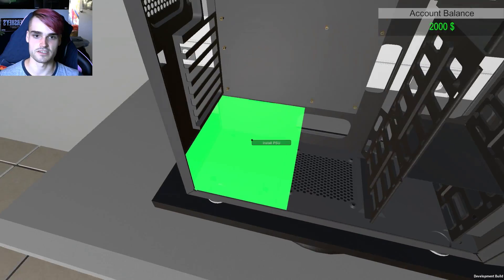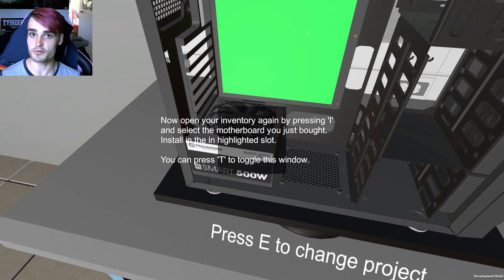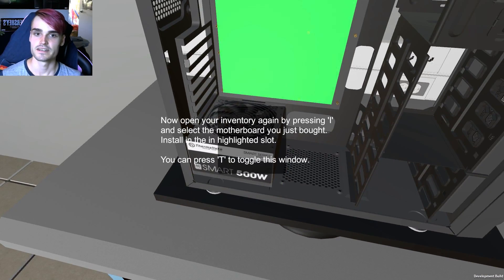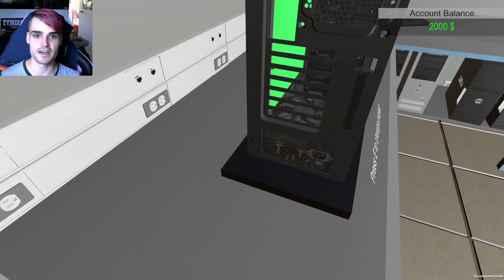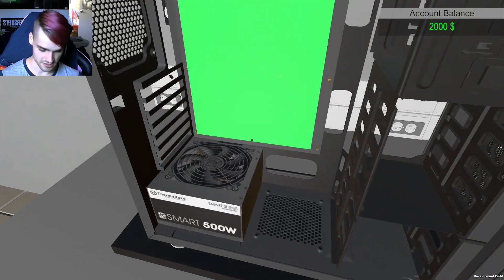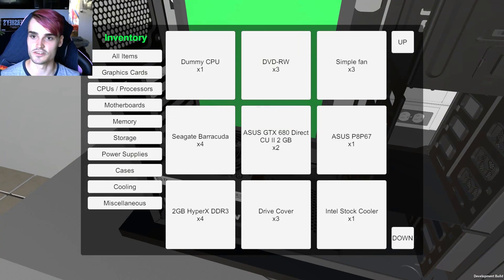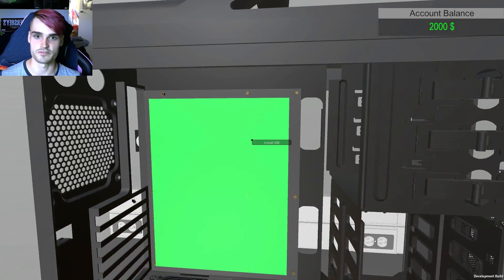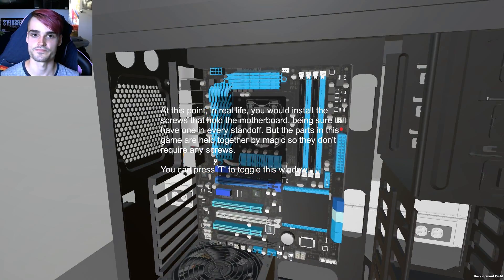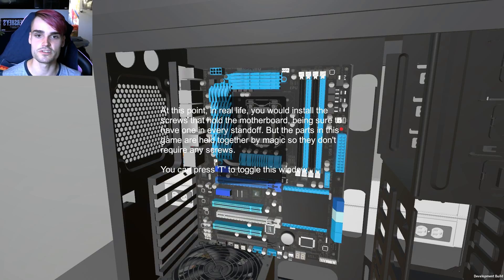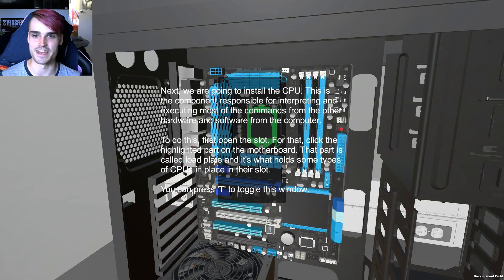Install the power supply. You know it's pretty easy this way. Do we have to put the screws in the power supply? No okay that's just for normal stuff. Just for those ones on the motherboard. Awesome! At this point in real life you would install the screws that hold the motherboard. Okay so they're held together by magic.